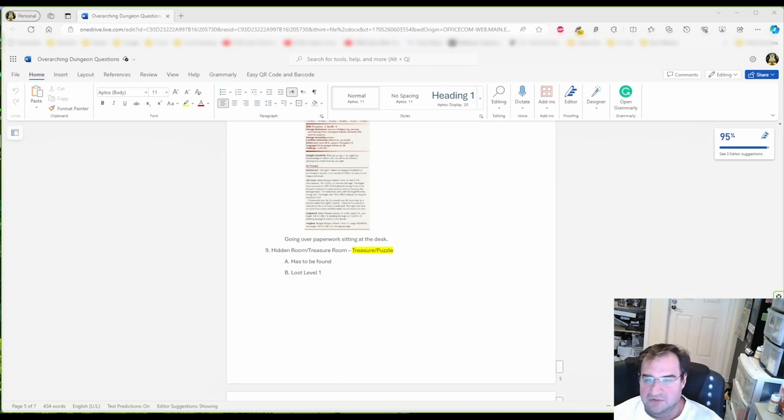And today we're going to create a puzzle slash riddle for our dungeons.